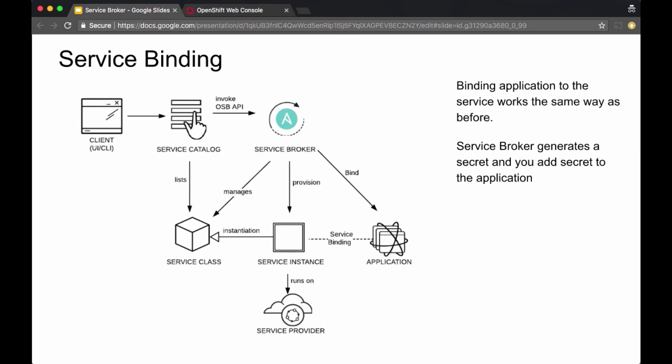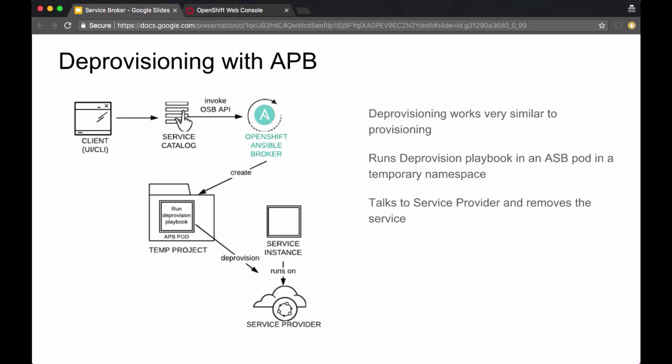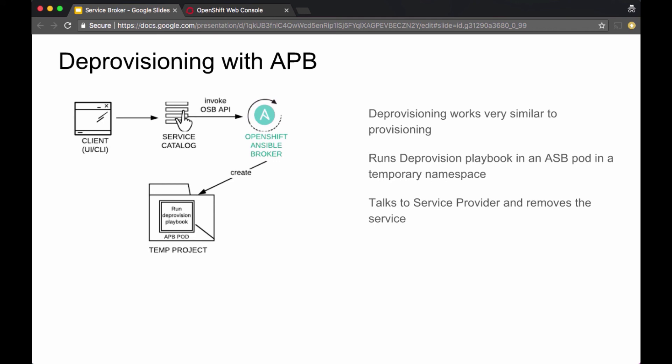Now let's say you are done with this service and want to deprovision it. At that point, the Ansible Service Broker will again create a temporary project. This time, instead of running a provisioning playbook inside the APB pod, it runs a deprovision playbook. The deprovision playbook talks to the service provider and removes the running service. Once the service instance is removed, the temporary project is also removed.